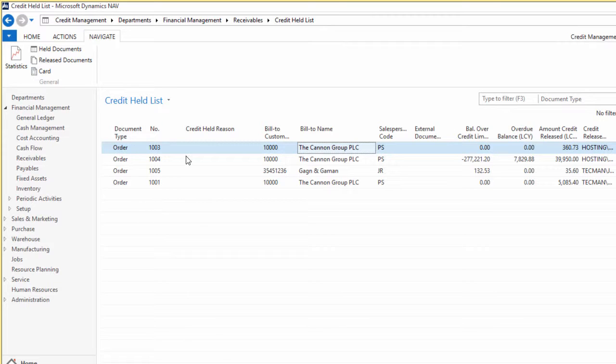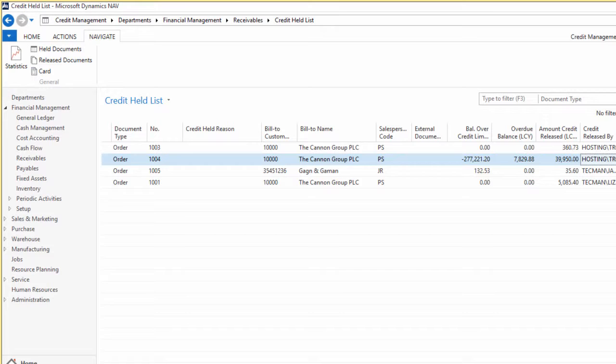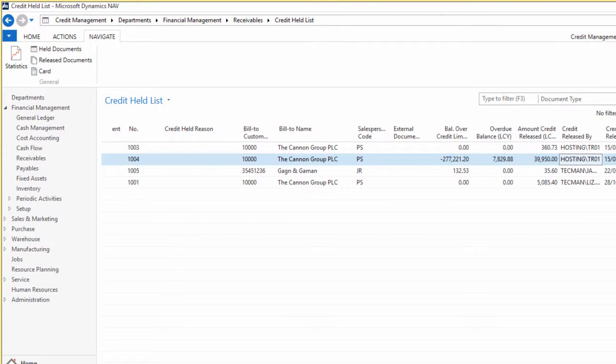That document would then appear here. Obviously we'll run over this in the scenarios, but that document would then appear here. If I just come across on this a little bit, we've got the username of the user credit released by.